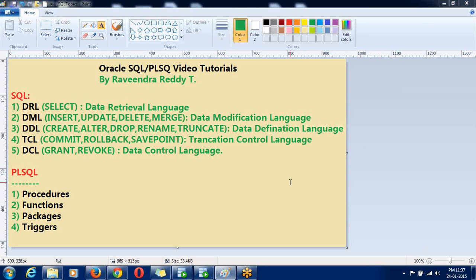Hi guys, you are watching Oracle SQL and PL/SQL, the video tutorial. This is the only video tutorial.